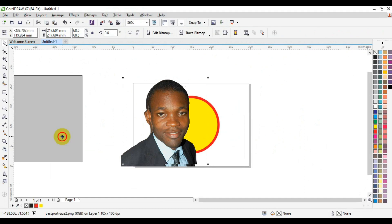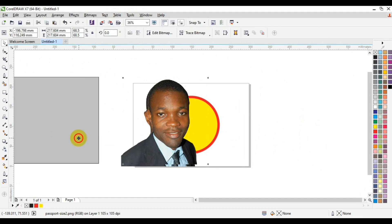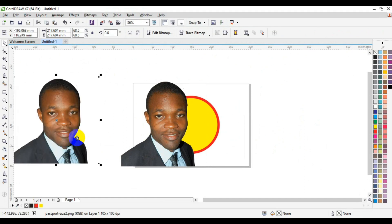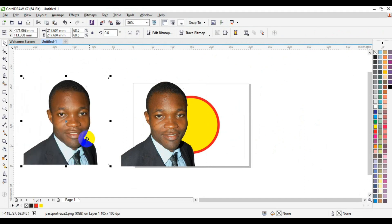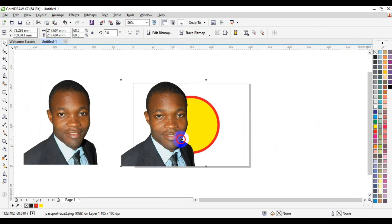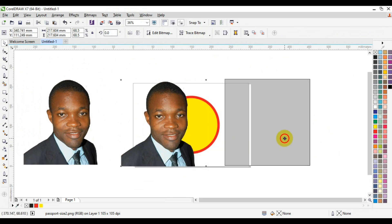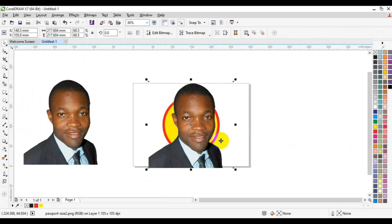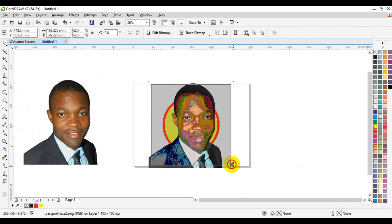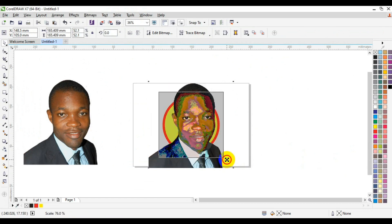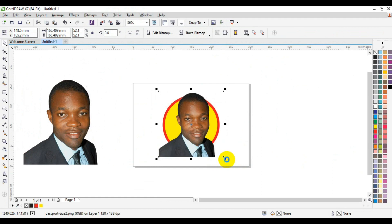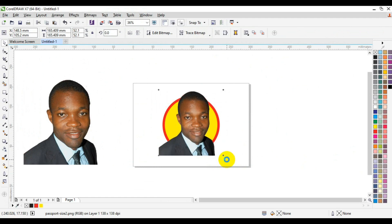I'm going to select this again. Now I will select this, I'm going to press P to centralize, that is just to centralize the picture. Then I'll press shift key and drag to resize the picture.